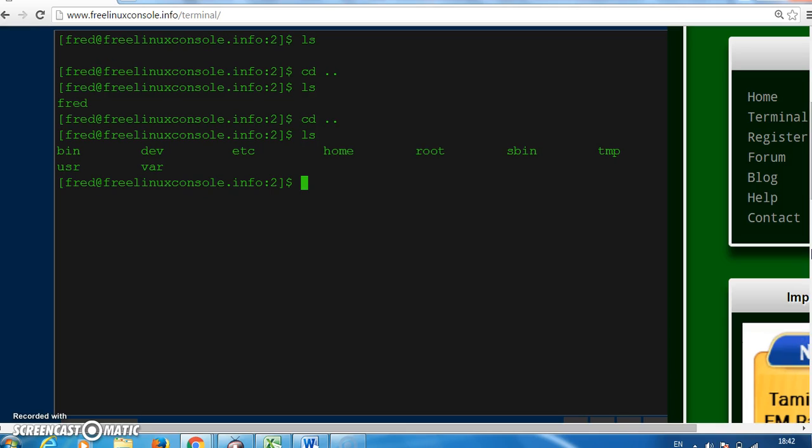We see there are folders called bin, dev, etc, home, root, sbin, temp, user, and var. ls means list all the files and folders in the current directory.